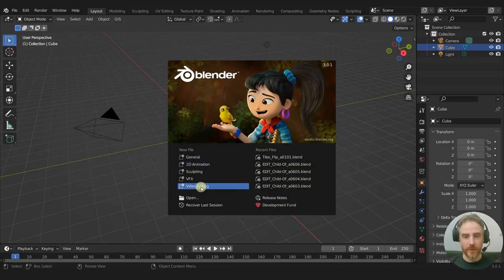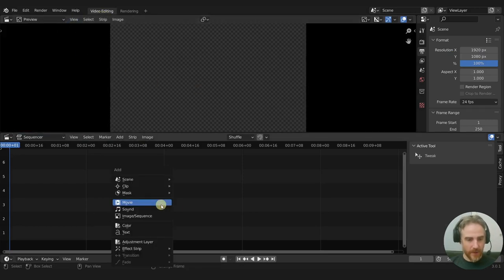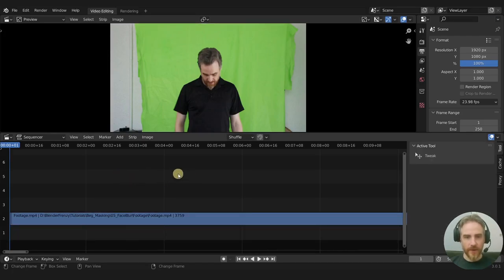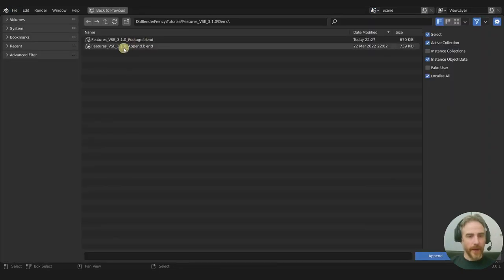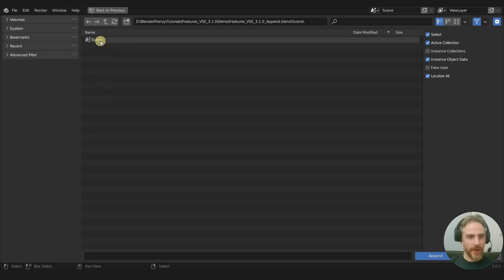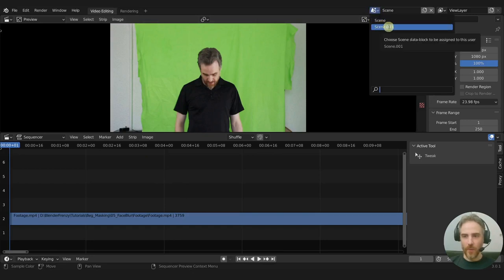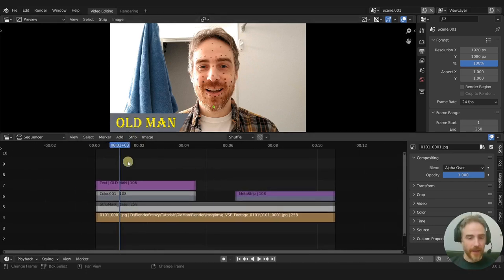I'm going to launch 3.0.1 stable, create a new video editing workspace, open up a movie file, and delete the sound. I've made another scene that I'm going to append. You can see I just have one scene here, so I'll go to File > Append, select the scene, and now I have an extra scene — scene.001.